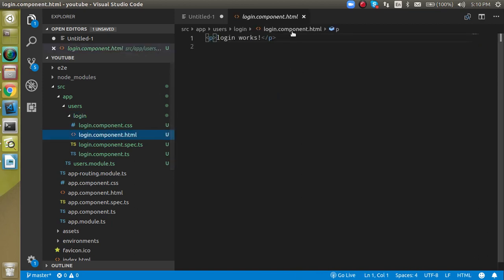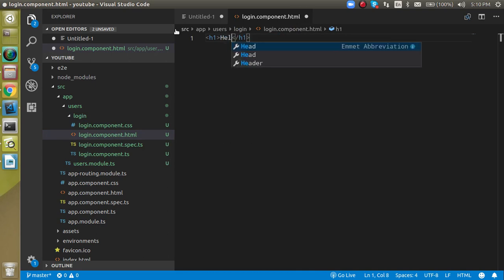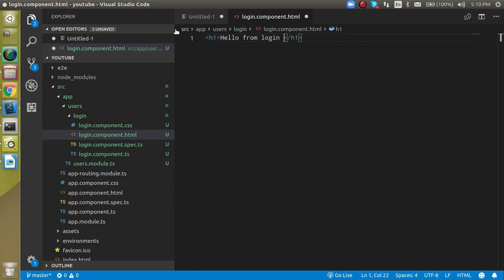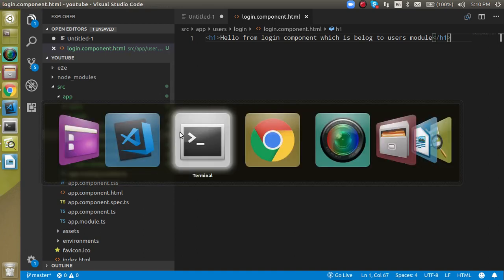Now let's make some changes to the login component template. Add an h1 tag and write something like: 'Hello from login component, which belongs to users module.'